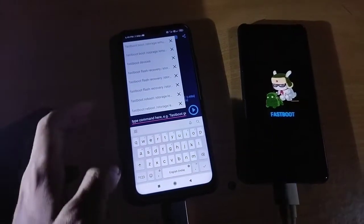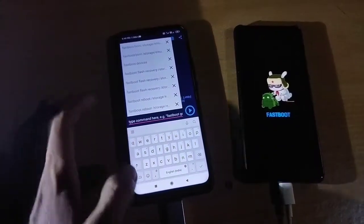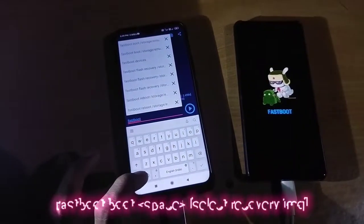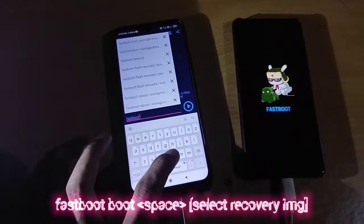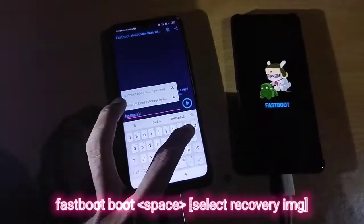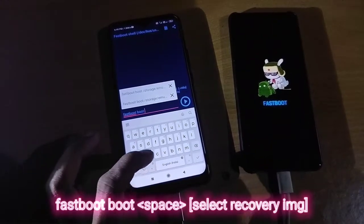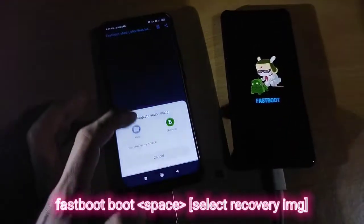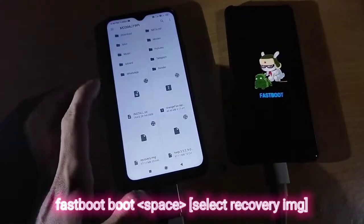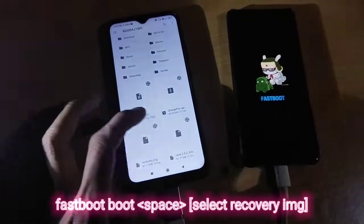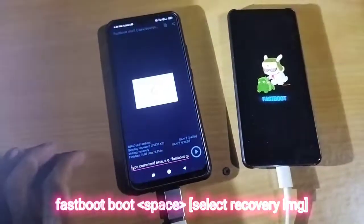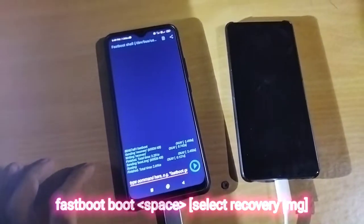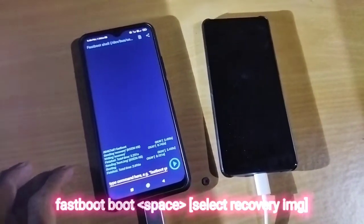Now enter the fastboot boot command: 'fastboot boot', then select the recovery image and click the play button. Your phone will automatically reboot into custom recovery once you do this.